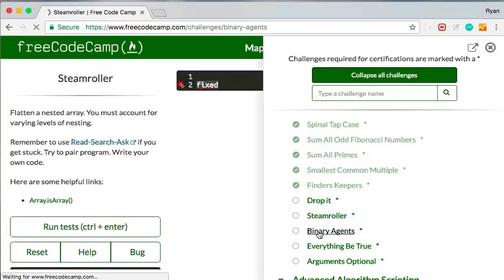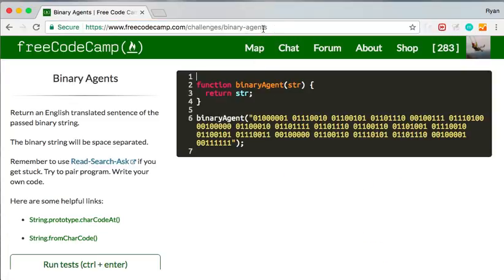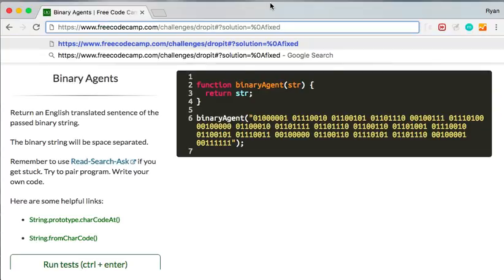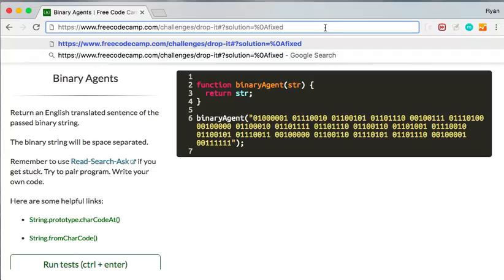Binary agents, do they have a, yeah, so they've got a dash between it. So drop it, I would need a dash. So I'm going to write the whole thing. Let's paste it in there.